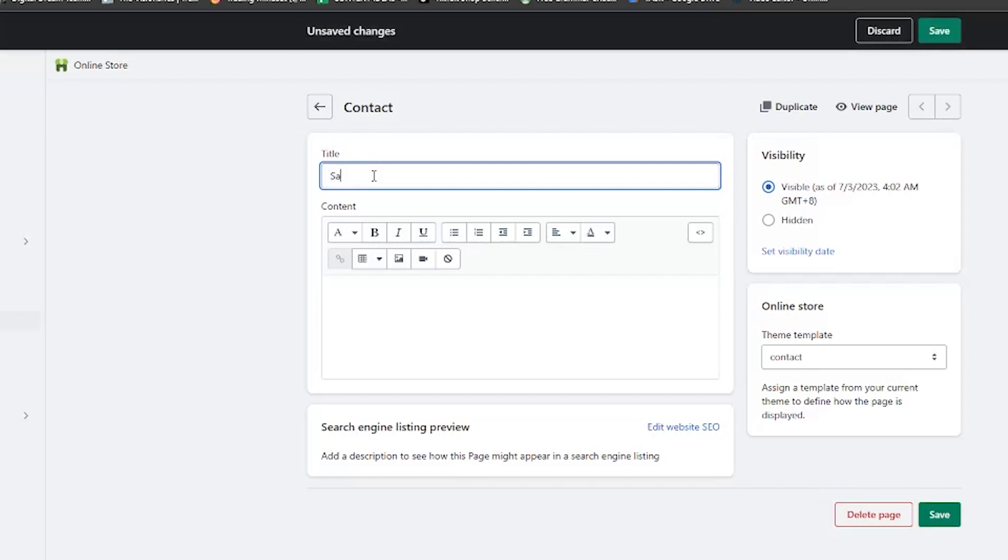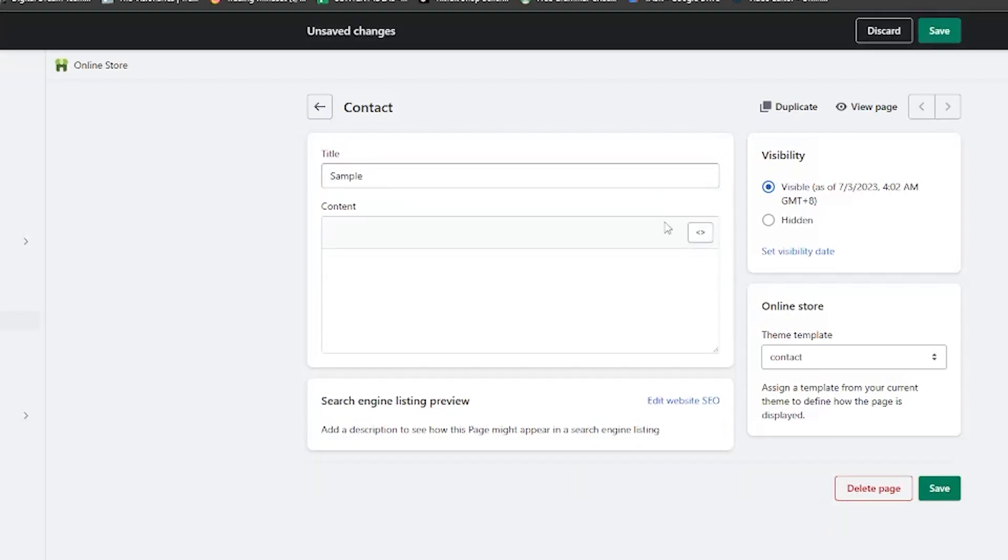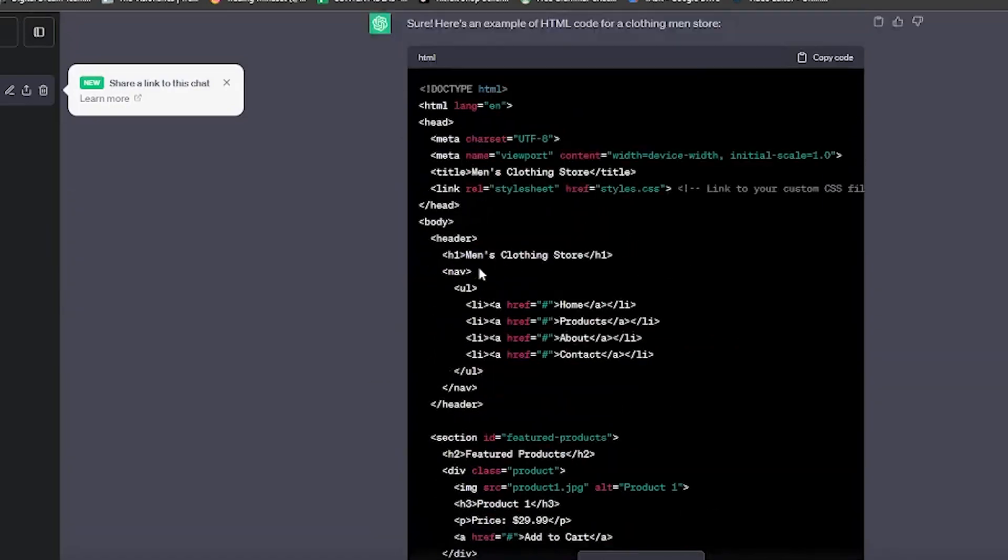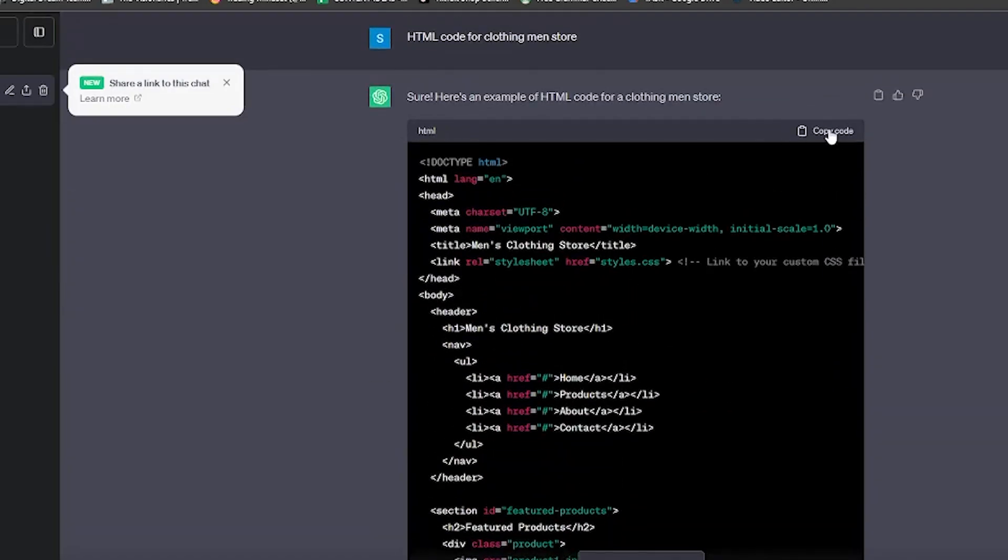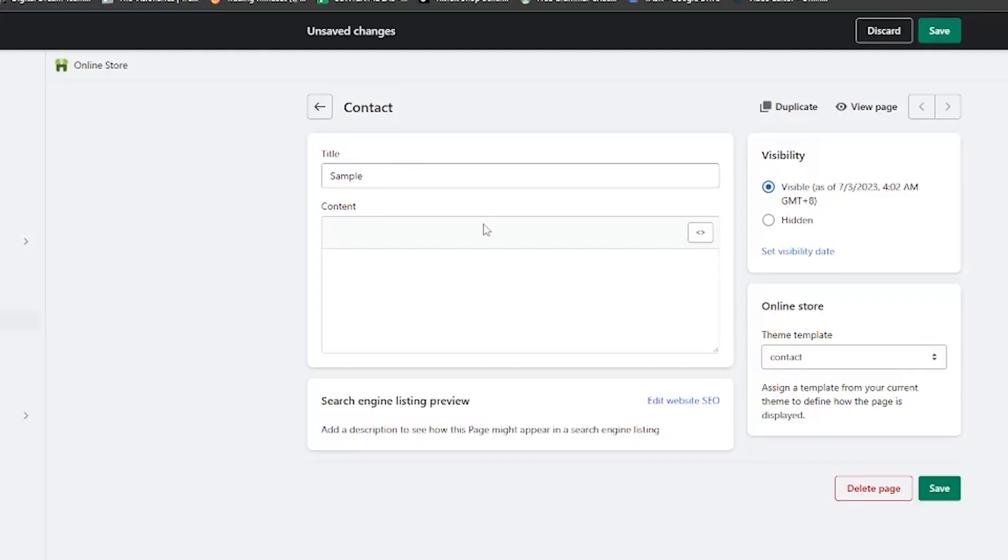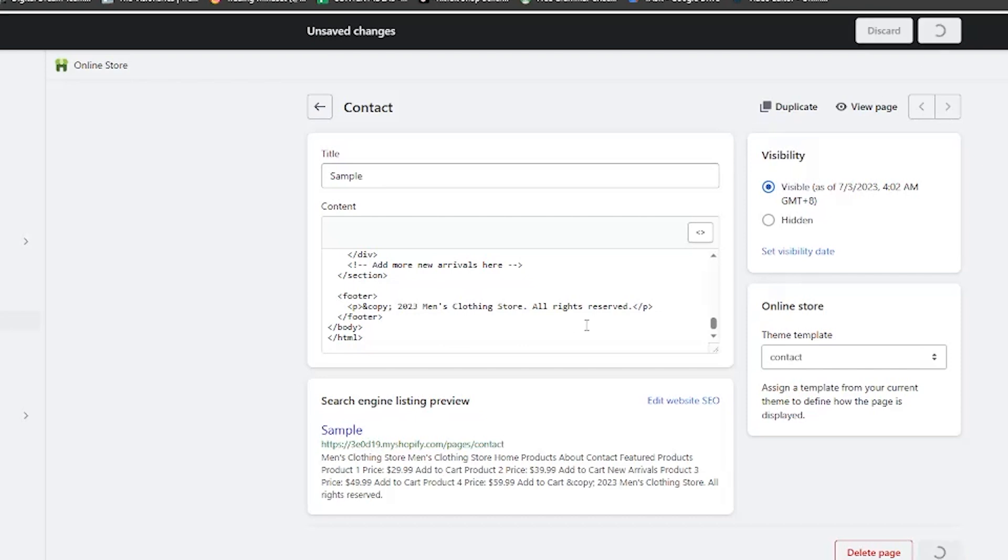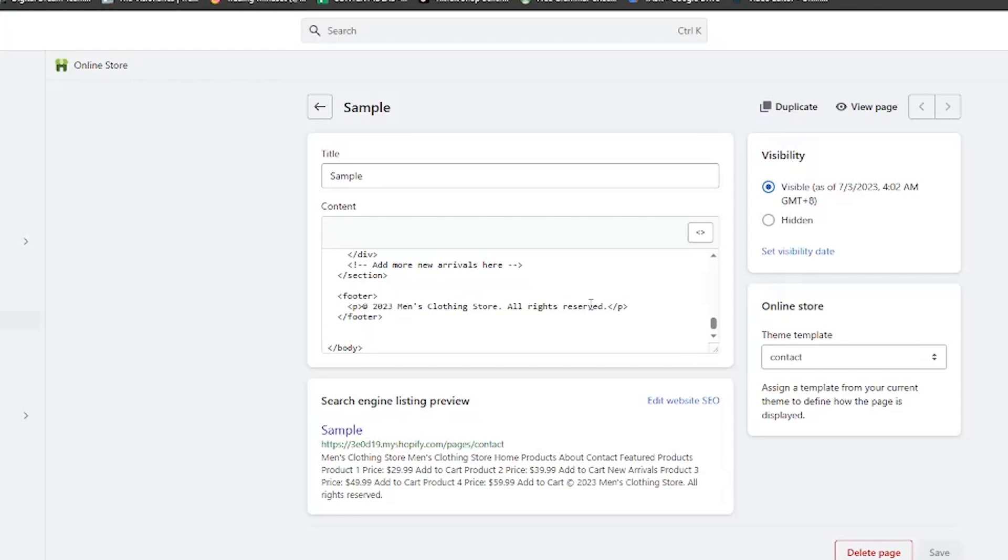Now go back to ChatGPT and copy the HTML code we had it generate and copy the HTML code into the content text box. Now double check all of the code has been copied. Make sure to click on save on the upper right corner. Then click on view page to see your changes.